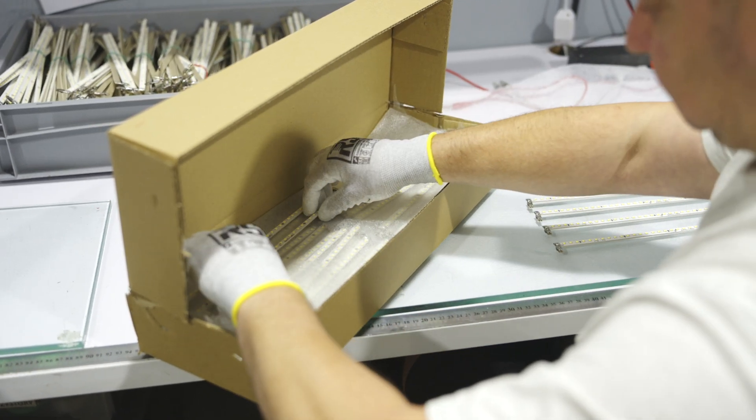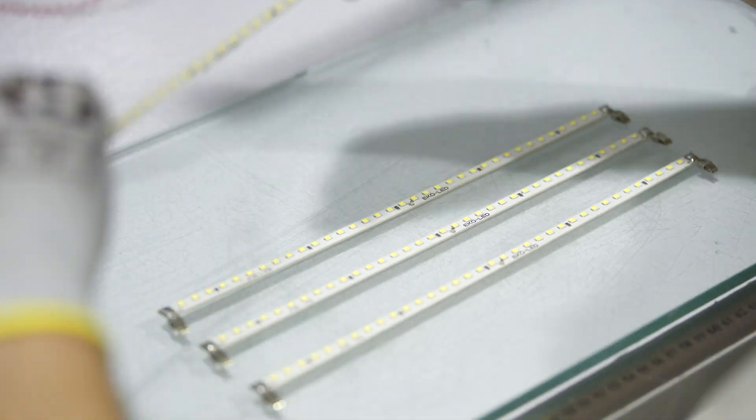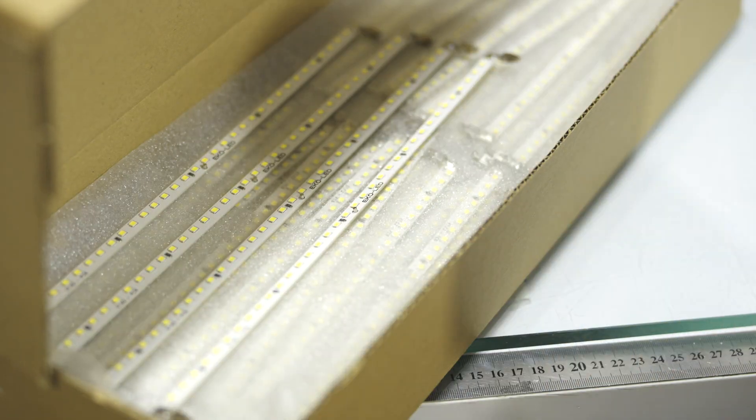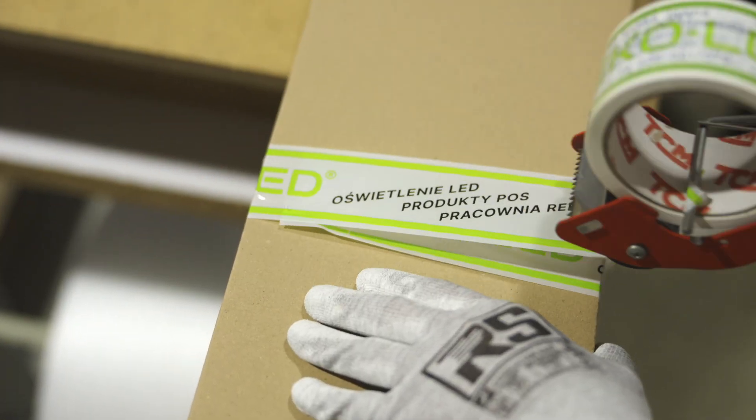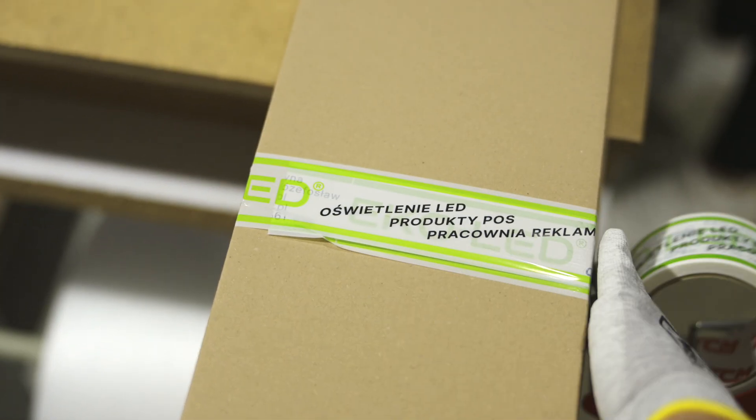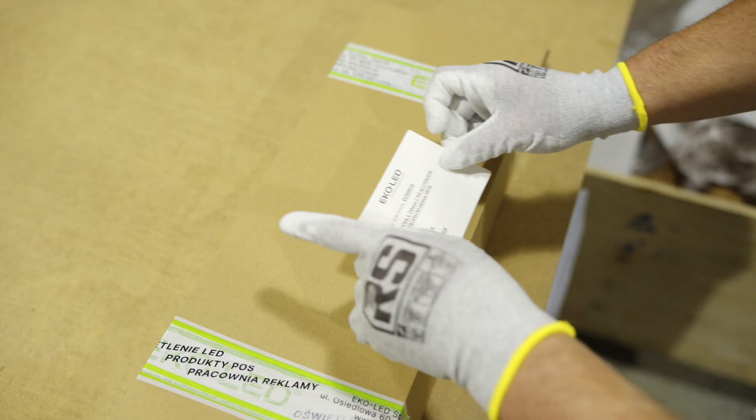If everything is okay, the kits are packed and dispatched to customers. Although they do not travel with a speed of light, they are well secured.